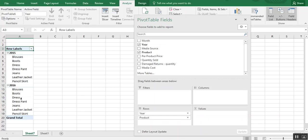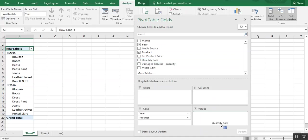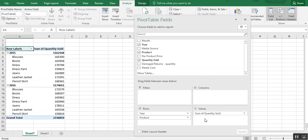And you see now we have blouses, boots, dress pants, etc., by year. And then we want to know how many were sold. So we choose quantity sold. And we move that over to the values box.